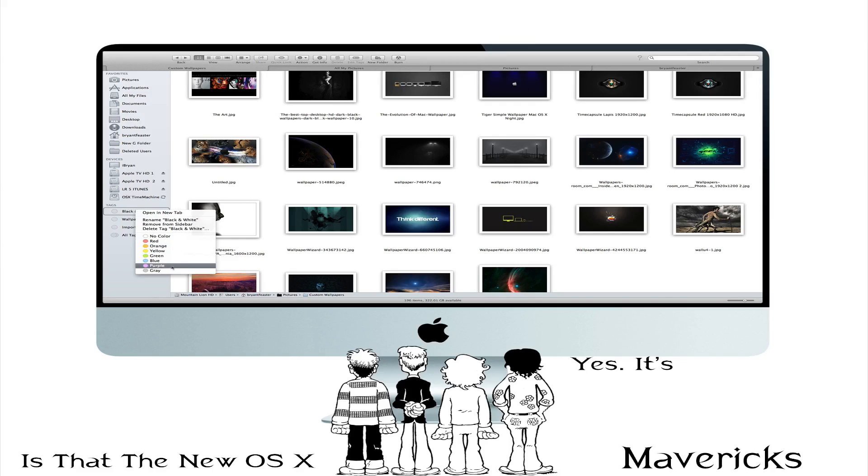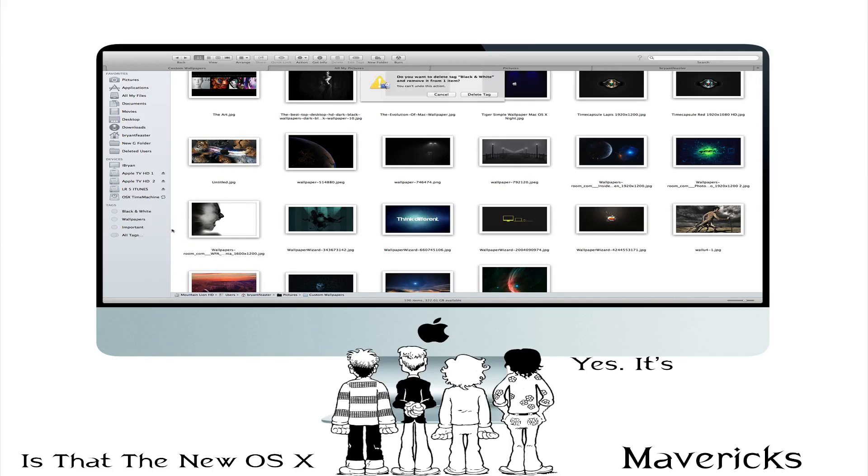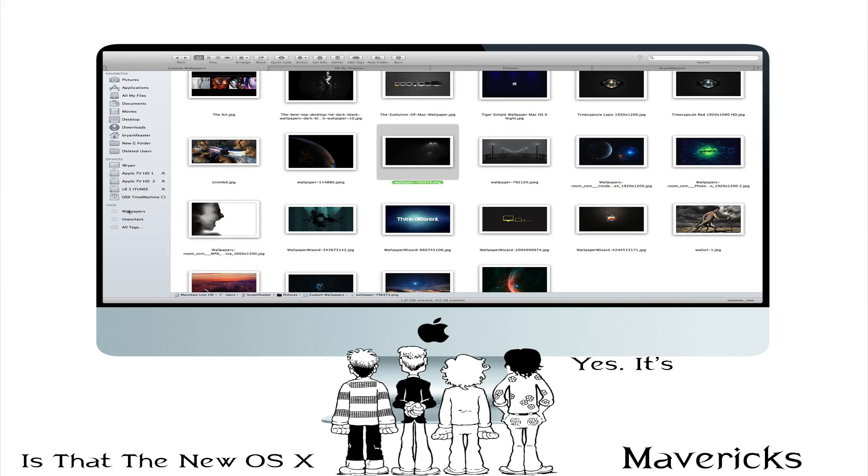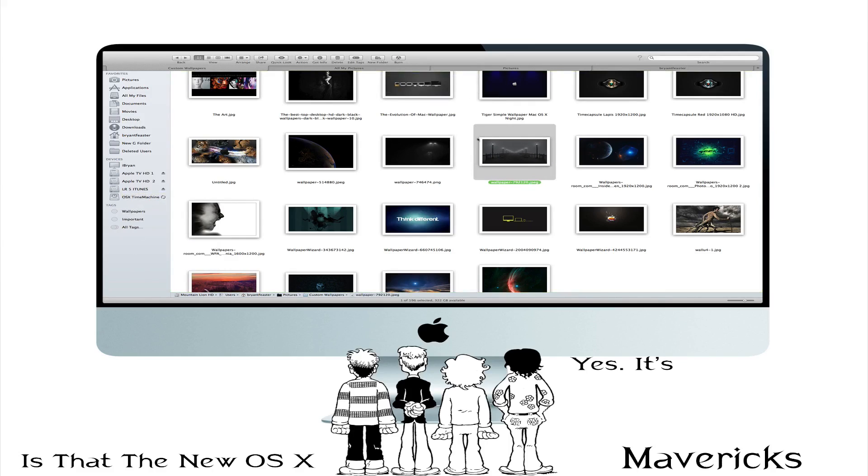So now I'm just going to delete that tag like so. And just in case if you were wondering when you delete the tag it does not affect the picture.